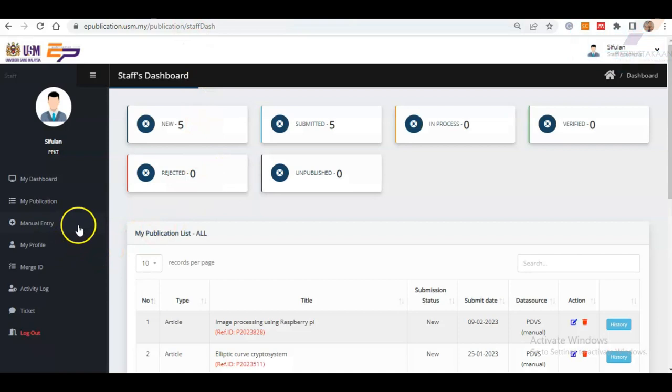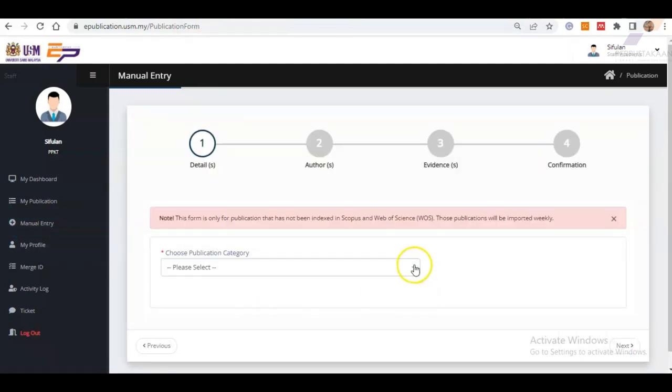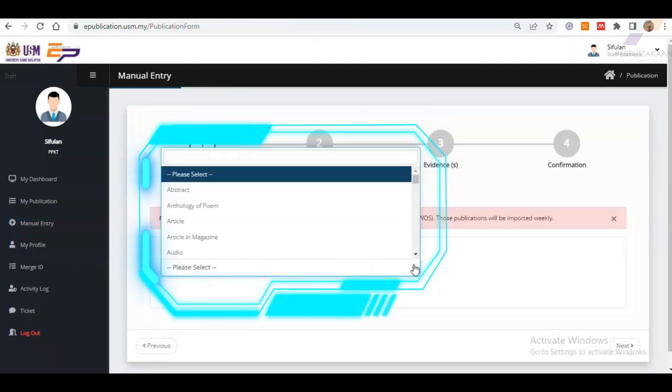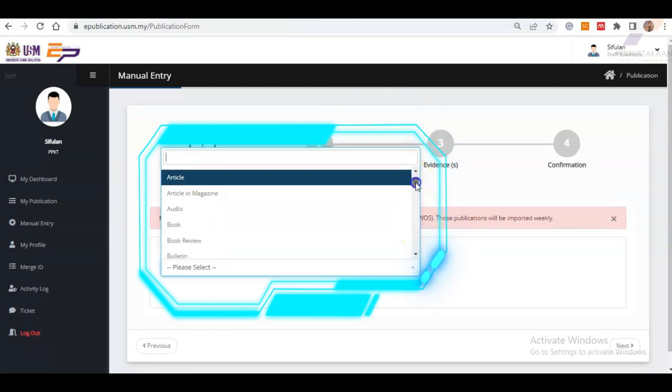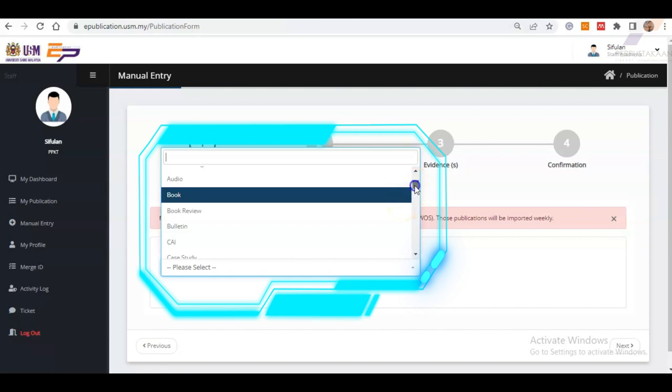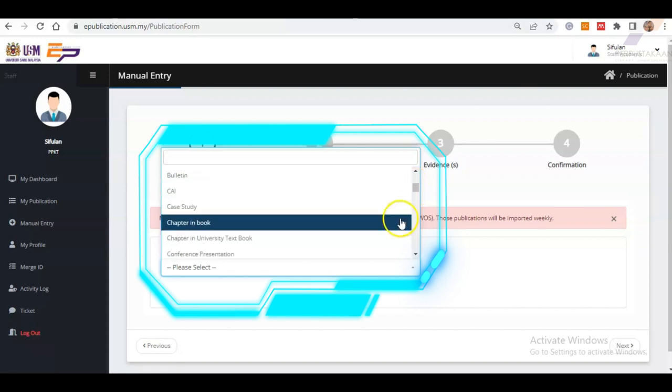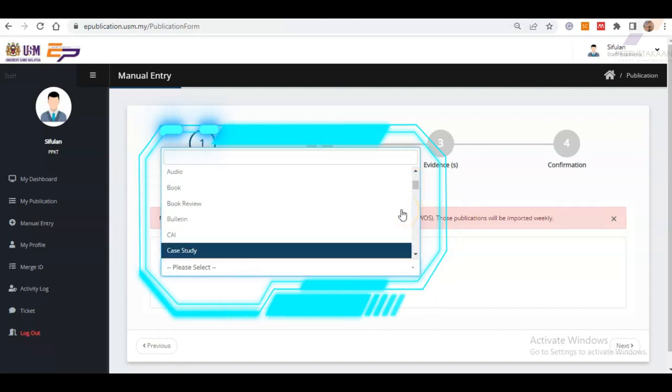Next are the steps to manually input your publication details. First, click Manual Entry from the side menu bar. Next, choose Category of the publication. Options available are like Article, Book, Chapters in Book, Case Study, and etc. For instance, select Article.